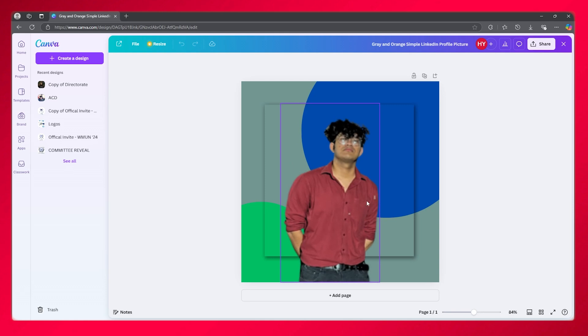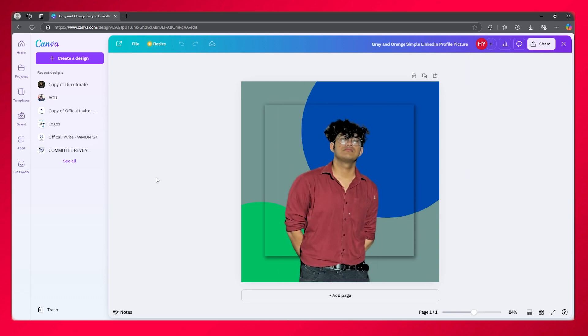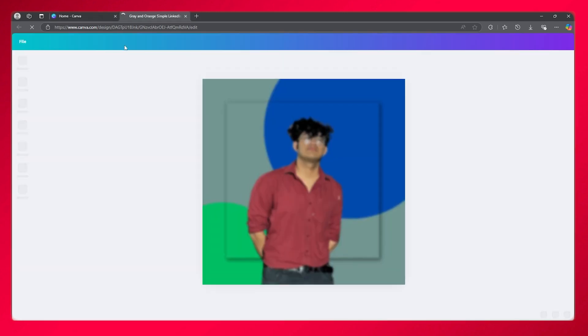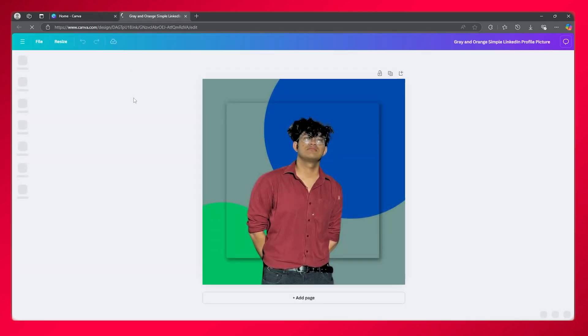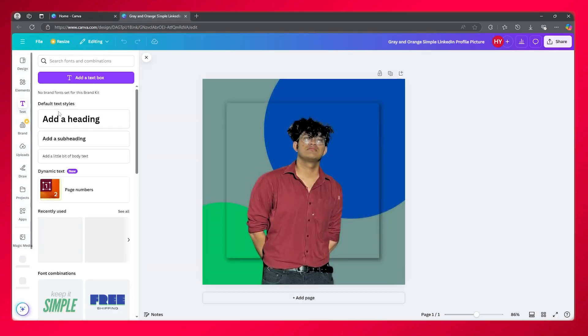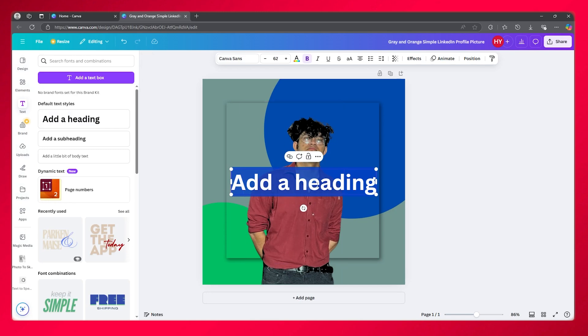Once we are here, we're going to go over and open up the editorial tab. And once we're here, I'm going to go over to text and add a heading.